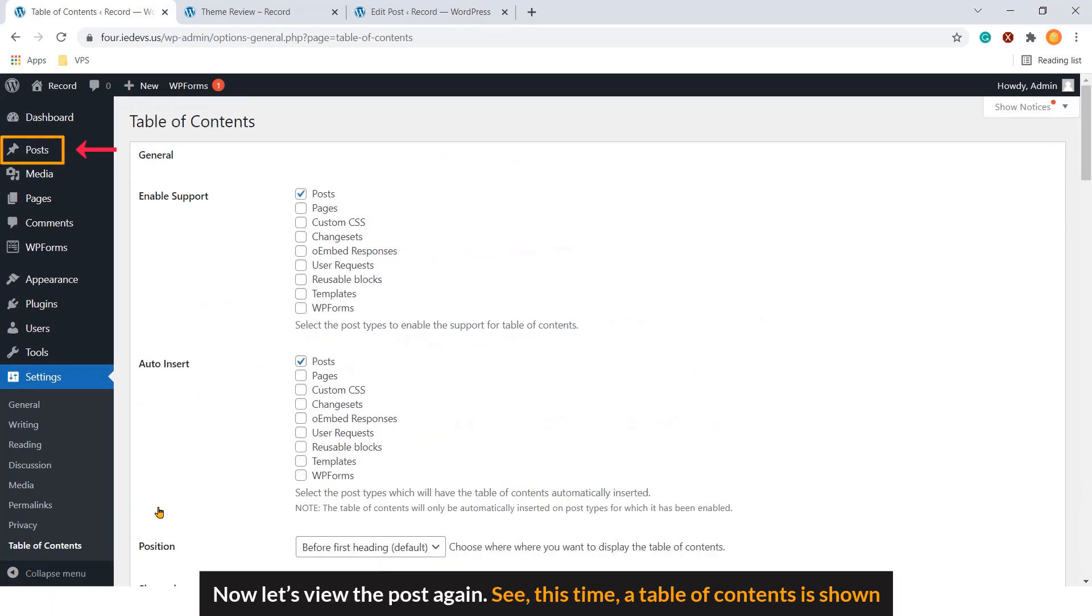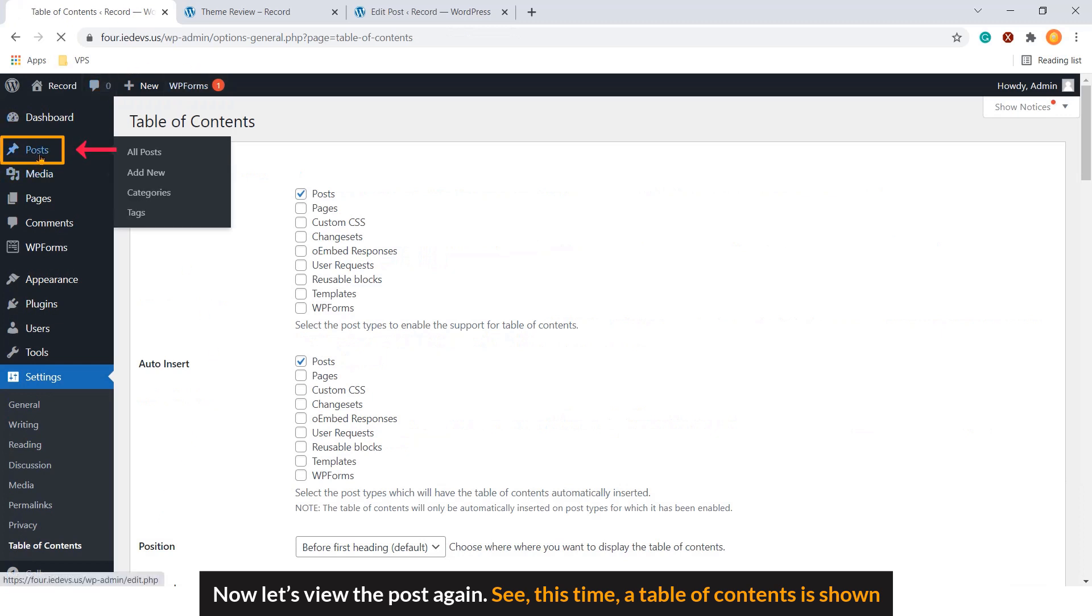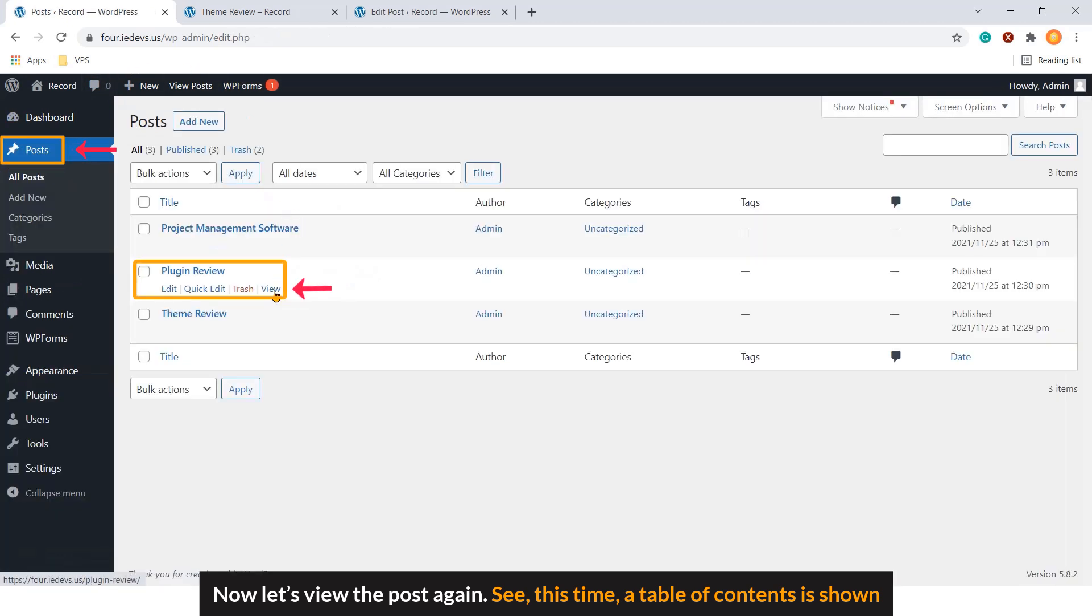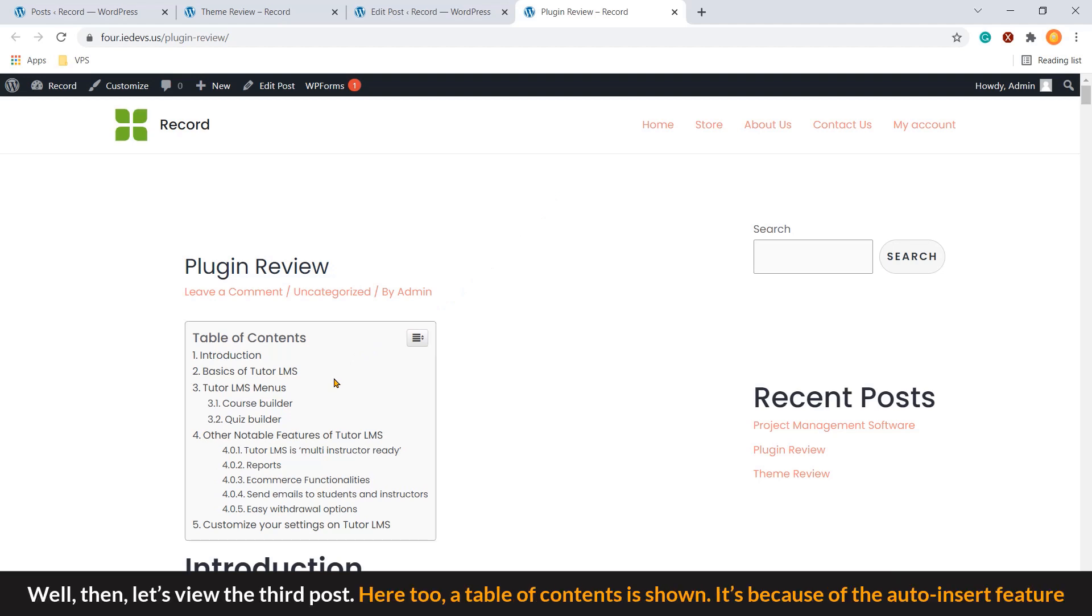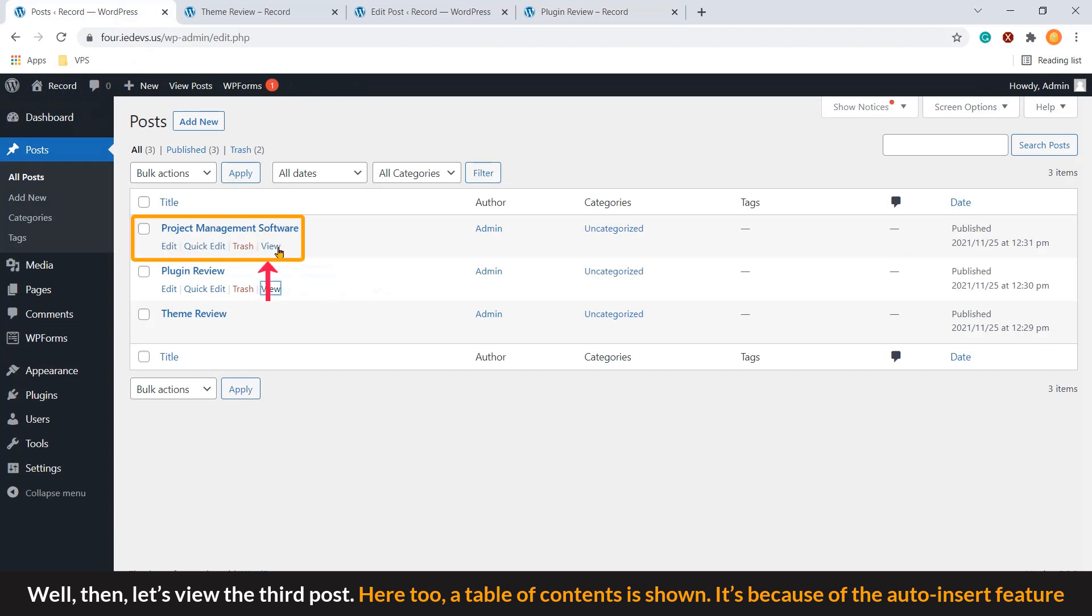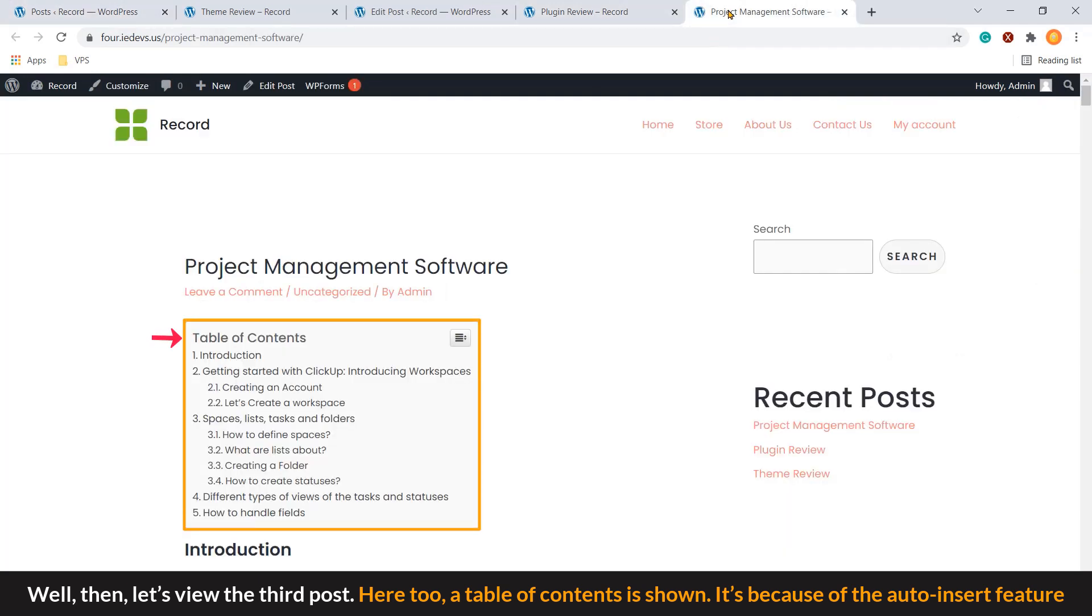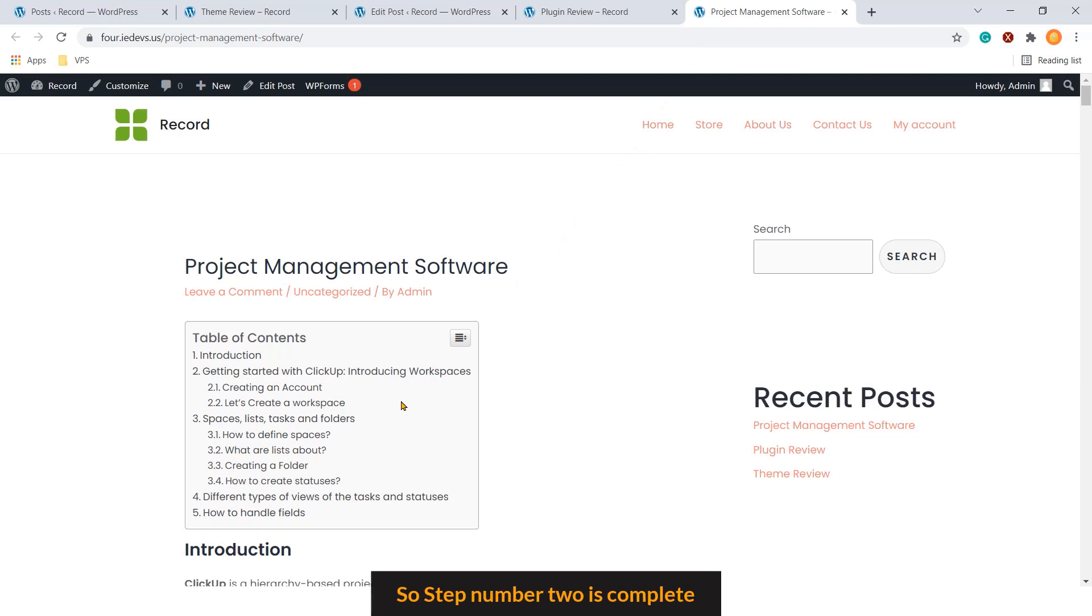Now let's view the post again. See, this time our table of contents is shown. Well then, let's view the third post. Here too, our table of contents is shown. It's because of the auto insert feature. So, step number two is complete.